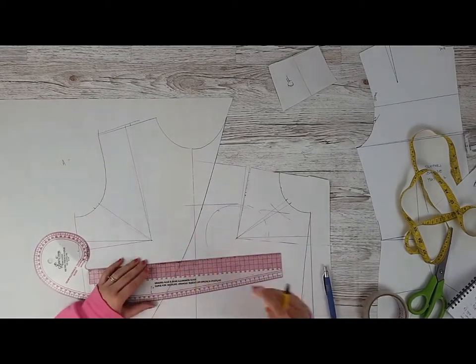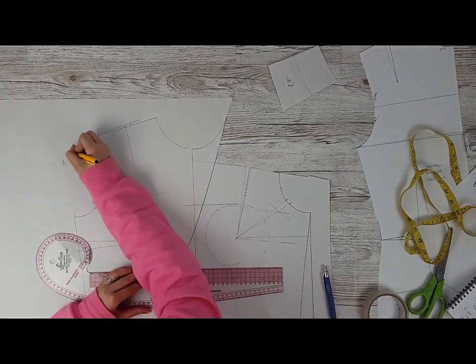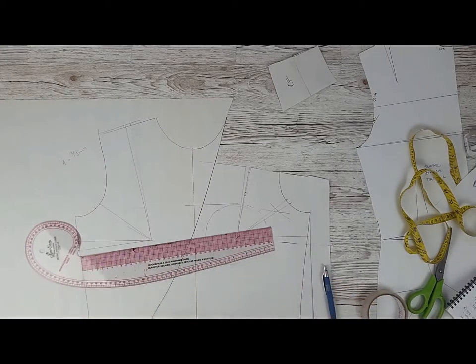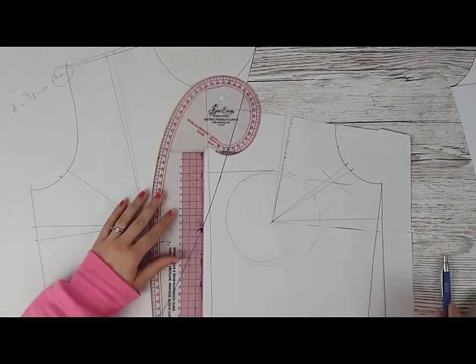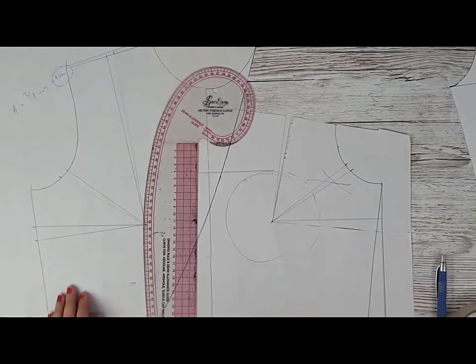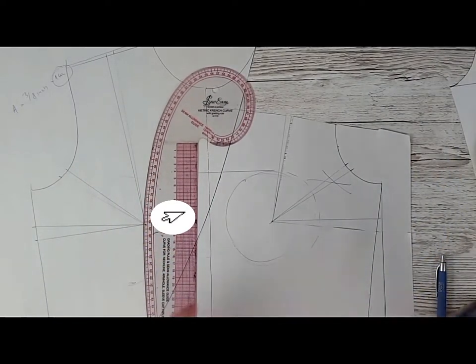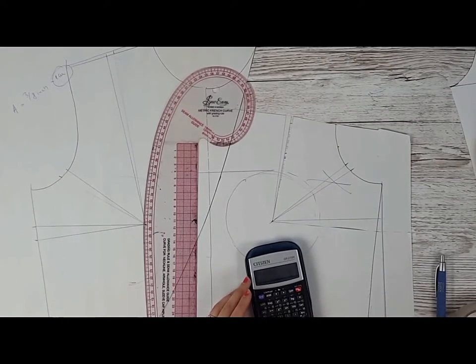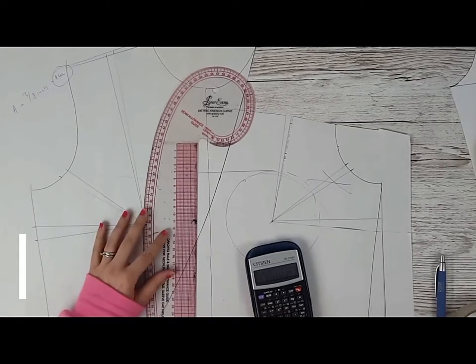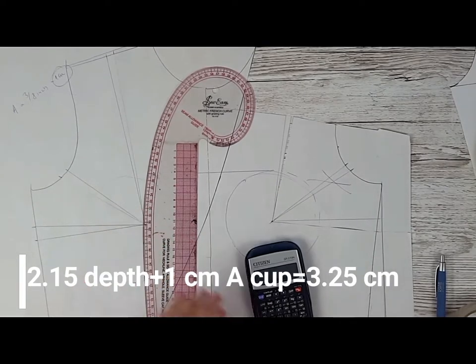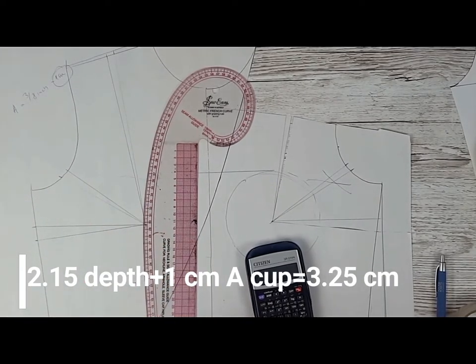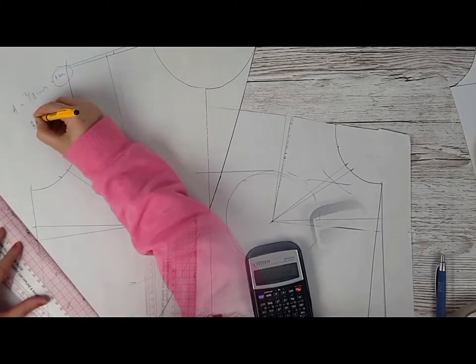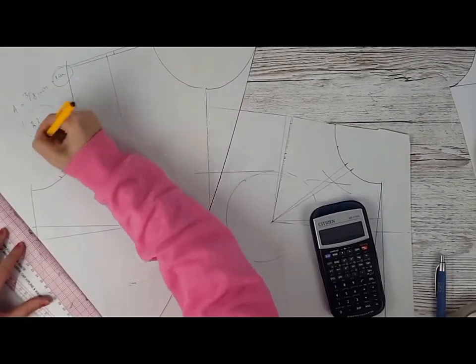But there is some other thing as well. You have to see how long or deep your actual v-neck is. Mine is 2.1 or 2.15 centimeters long, which means that my actual dart is going to be 3.25. That's 2.15 of a depth plus 1 centimeter for A cup equals 3.25.